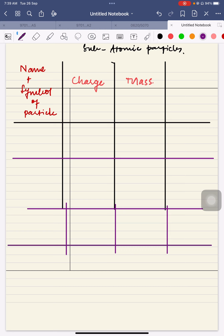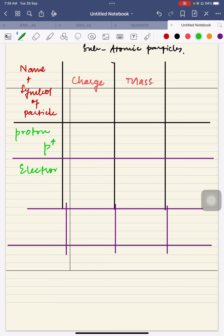The name is proton and the symbol is P⁺. The name is electron and the symbol is e⁻. The name is neutron and the symbol is n⁰.